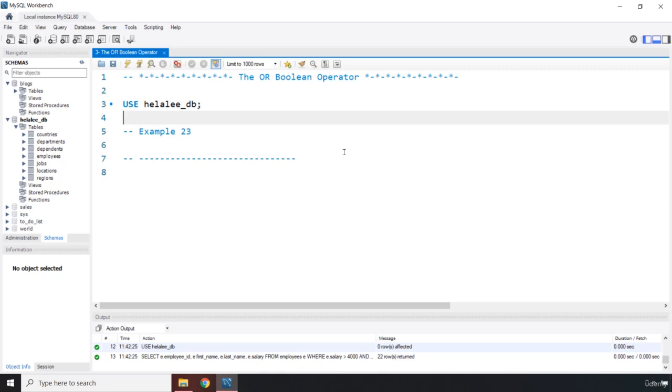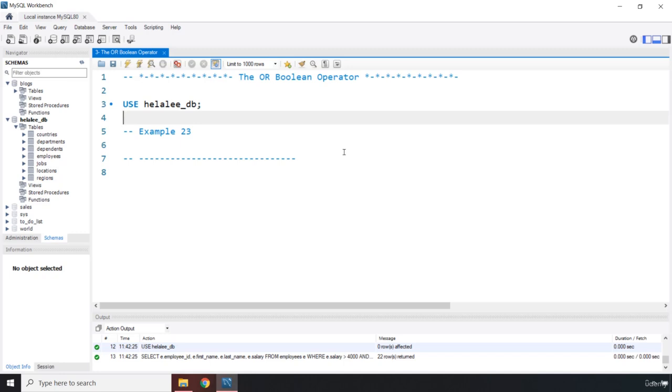The difference is that if either of the expressions evaluates to true, then the record is going to be part of the result set. Otherwise, if both expressions are true then of course those rows are going to be part of the result set. The only case that we are not going to get any results is if both expressions are false.